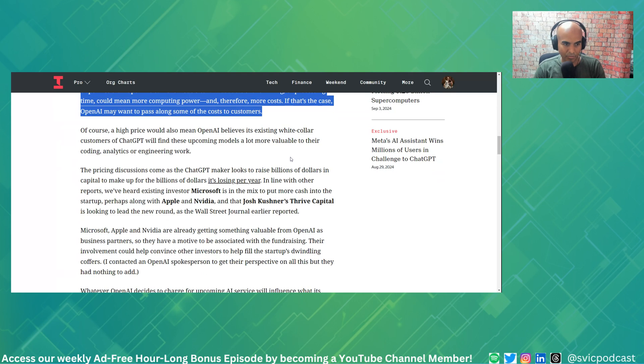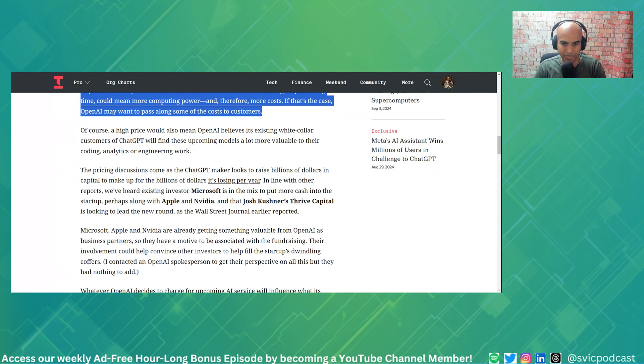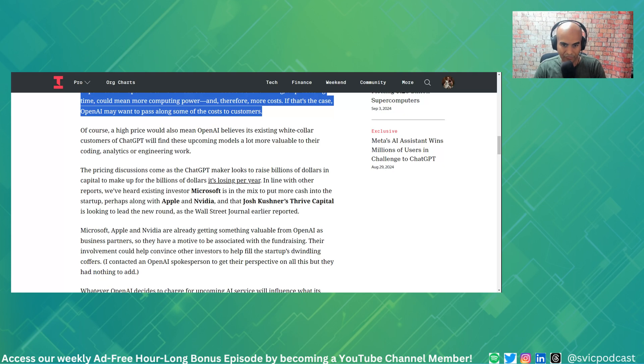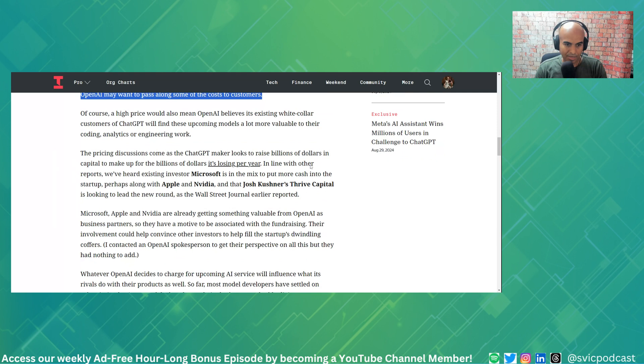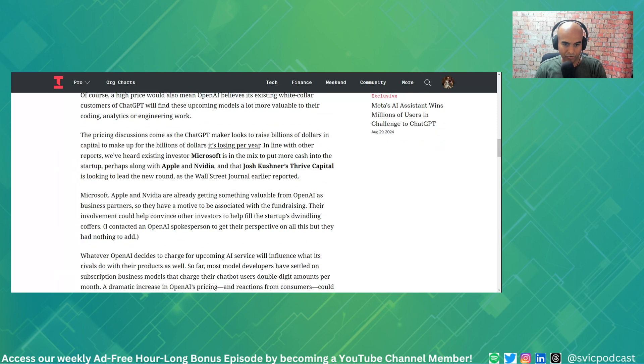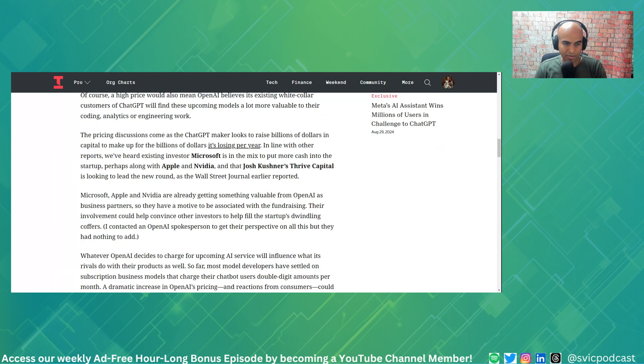In line with other reports, we've heard existing investor Microsoft is in the mix to put more cash into the startup, perhaps along with Apple and NVIDIA, and that Josh Kushner's Thrive Capital is looking to lead the new round, as the Wall Street Journal earlier reported.